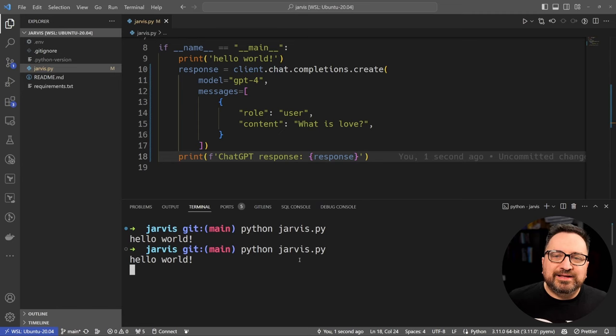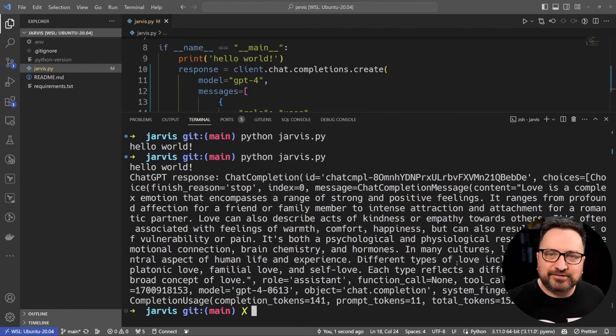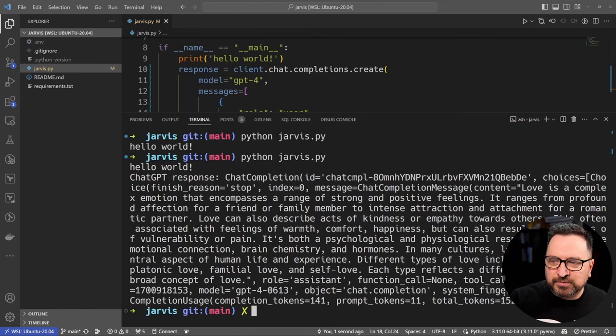The key comes in from the environment, and then we create a chat completion API. I'm using GPT-4 as a model and doing a user message having a question, and then I print out the response. So let's run this one.